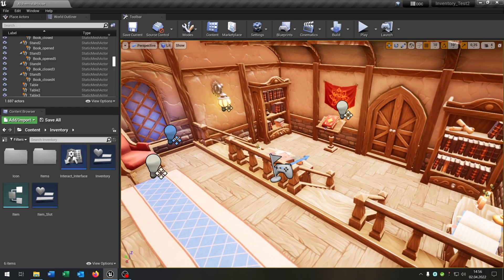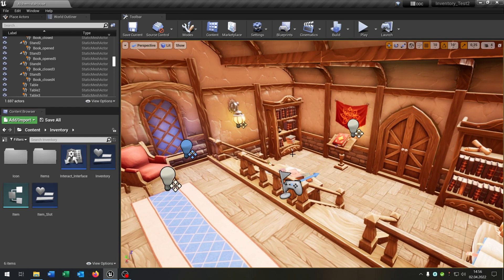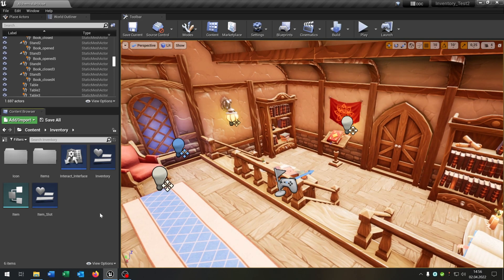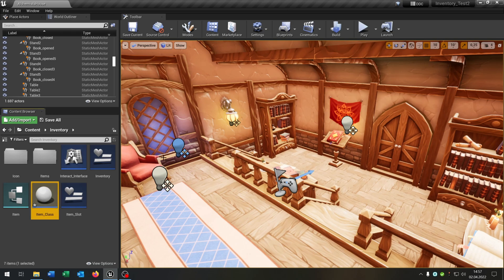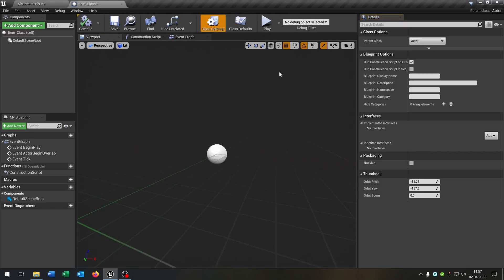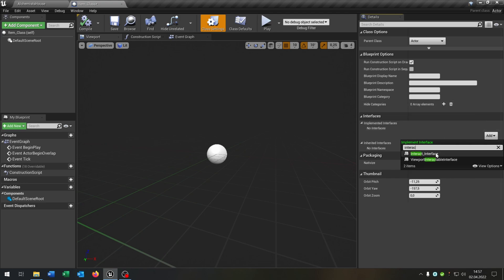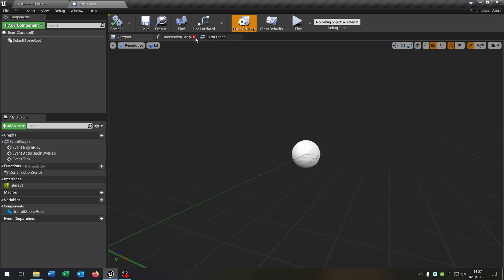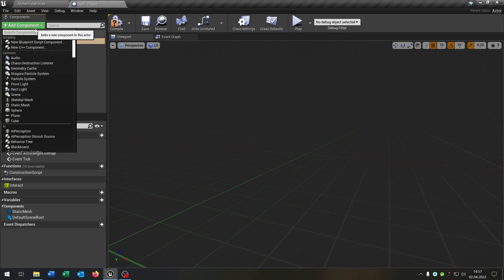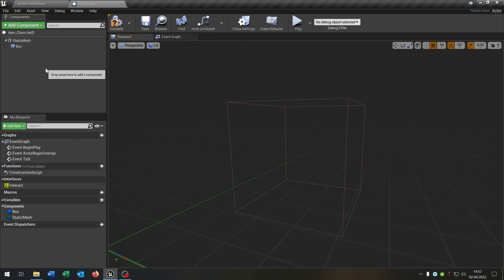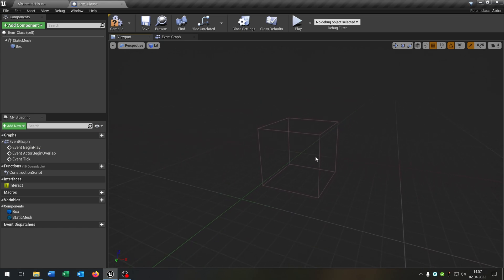Now I want to make a parent class for all items so it makes it easier to replicate items and create new ones. The first thing is we right-click, blueprint class, actor. This will be the item class. Open this up. And the first thing is, like last time, we add our interface — the interact interface. We need this in every item. Then we need the static mesh, just the static mesh as the root component. And we need the box collision.